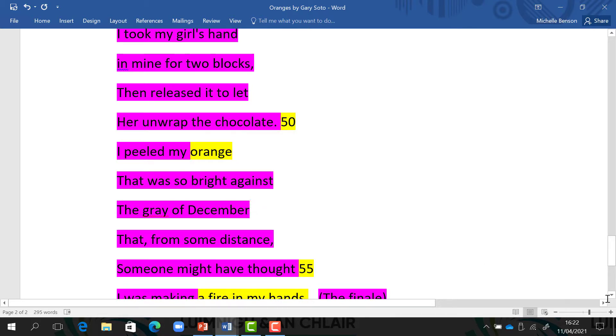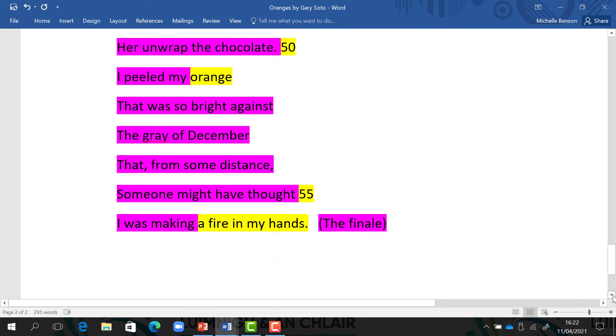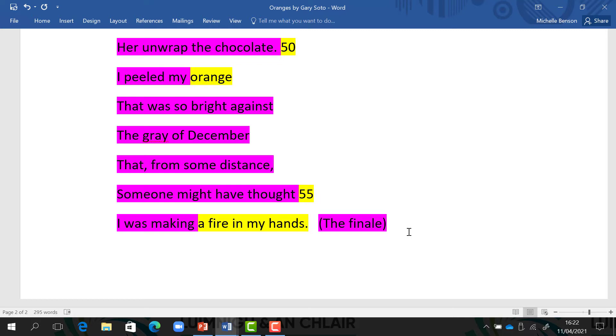And he said, from some distance, someone might have thought I was making a fire in my hands. The orange is like a fire in his hands. This could be a metaphor for the passion and the love that he was feeling at this moment. So I hope that has helped you understand the poem Oranges by Gary Soto.